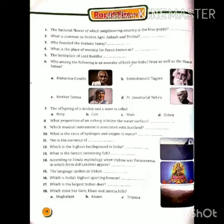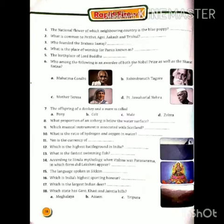Question number seven, the offspring of a donkey and a mare is called a mule. Question number eight, what proportion of an iceberg is below the water surface? पानी की सतह के नीचे बर्फ की चट्टान का अनुपात क्या है? तो यह about nine-tenths है।